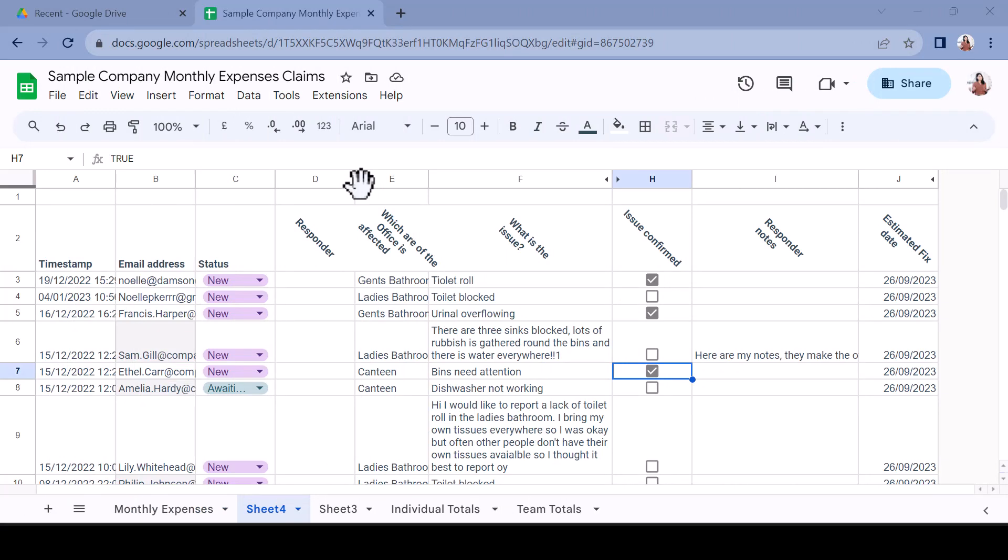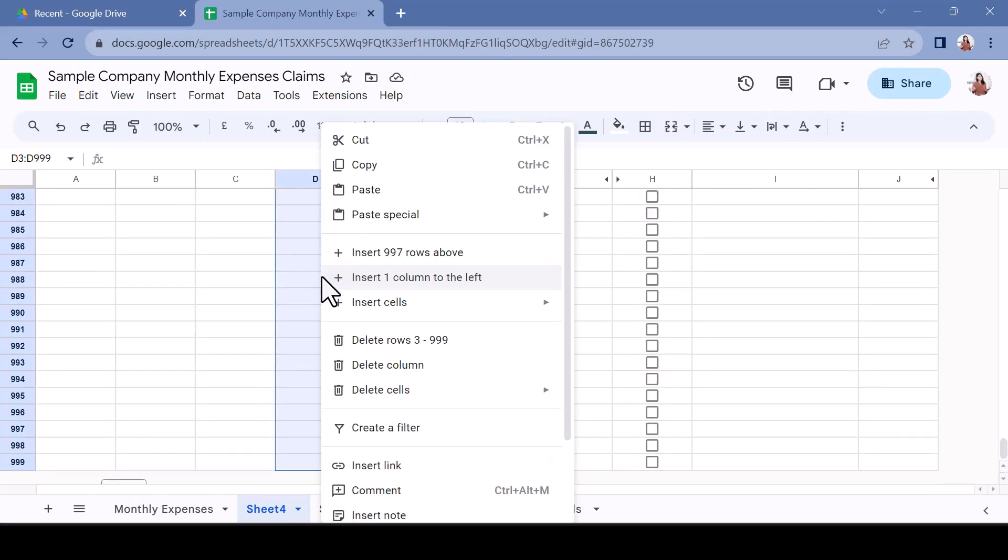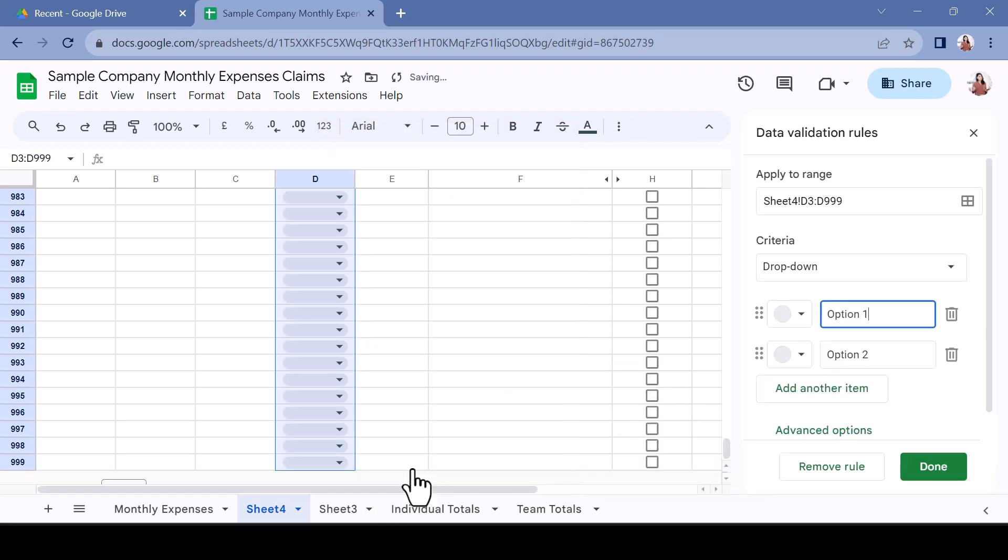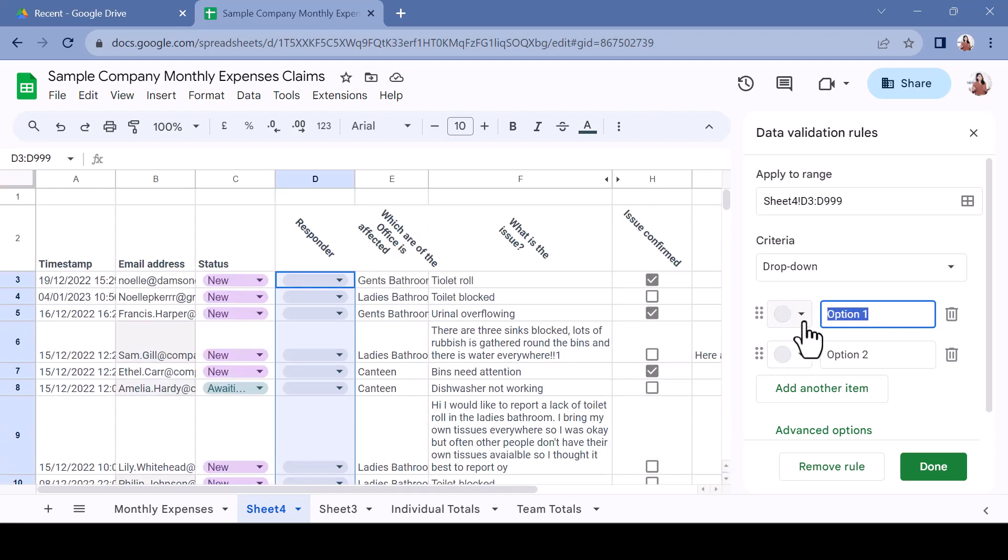Select the cells in which you would like to add the drop-down before right-clicking. From the right-click menu, scroll down and select Drop-down. This will open the data validation rules and set the drop-down criteria for you. You now need only to add your options.